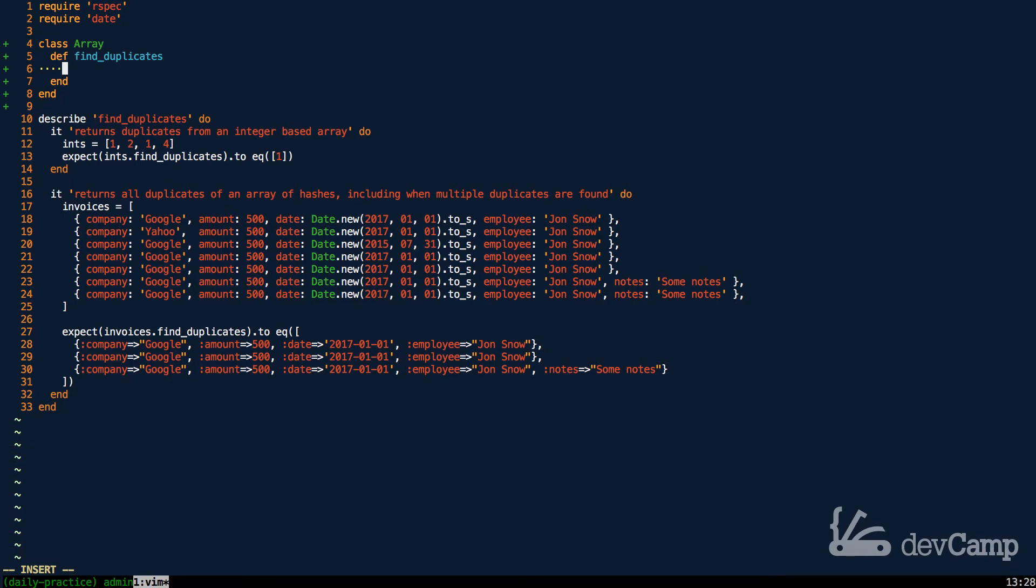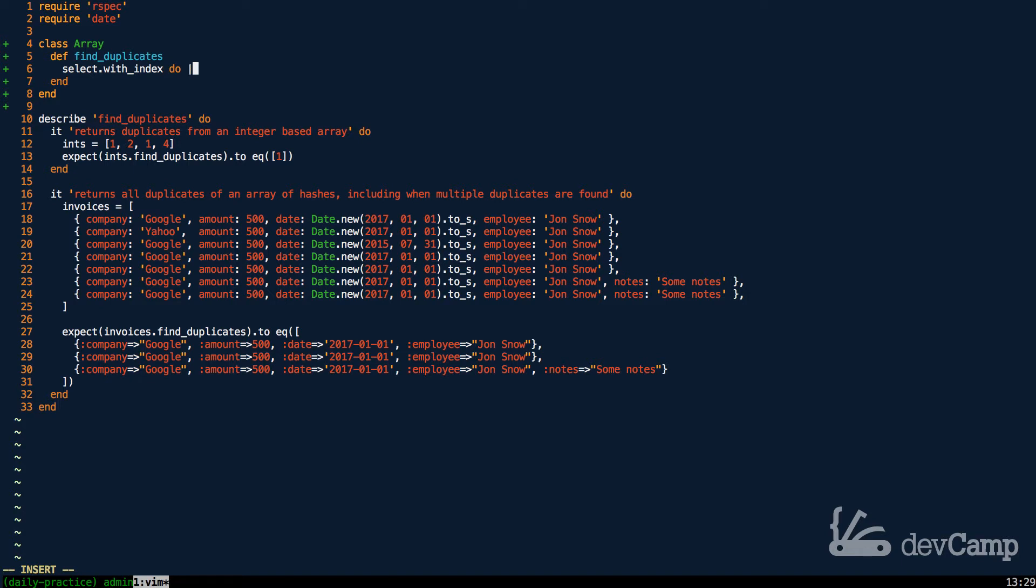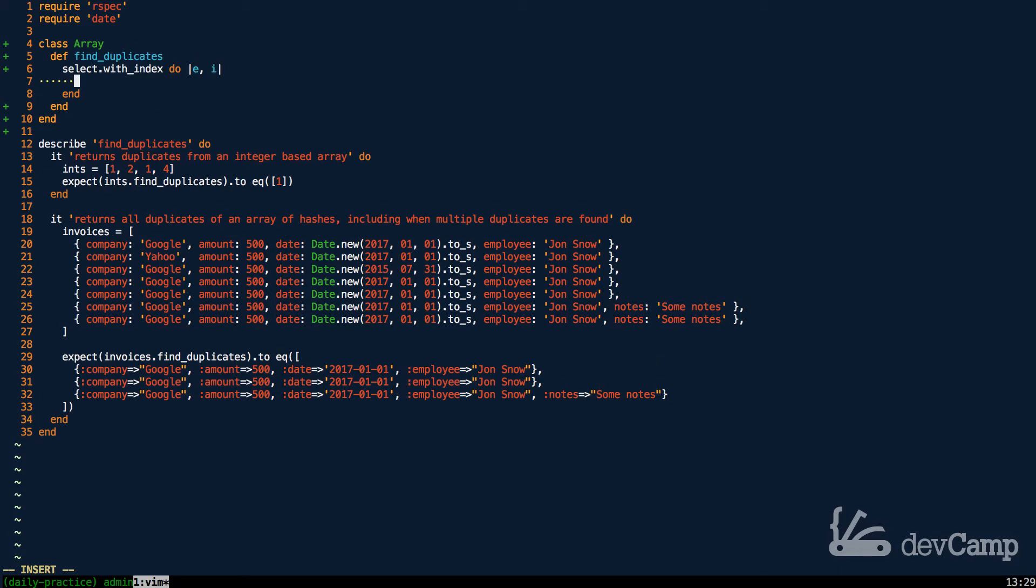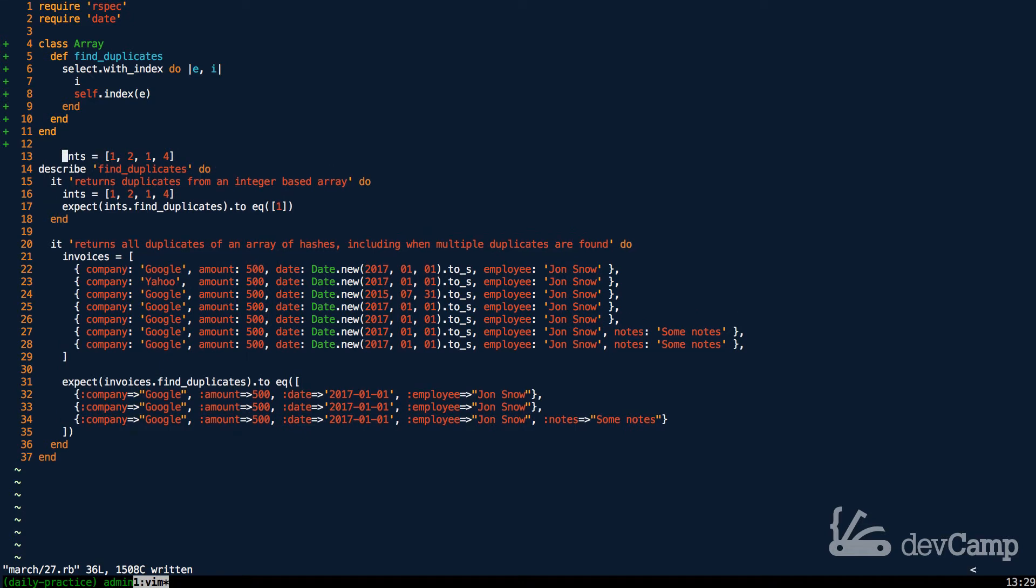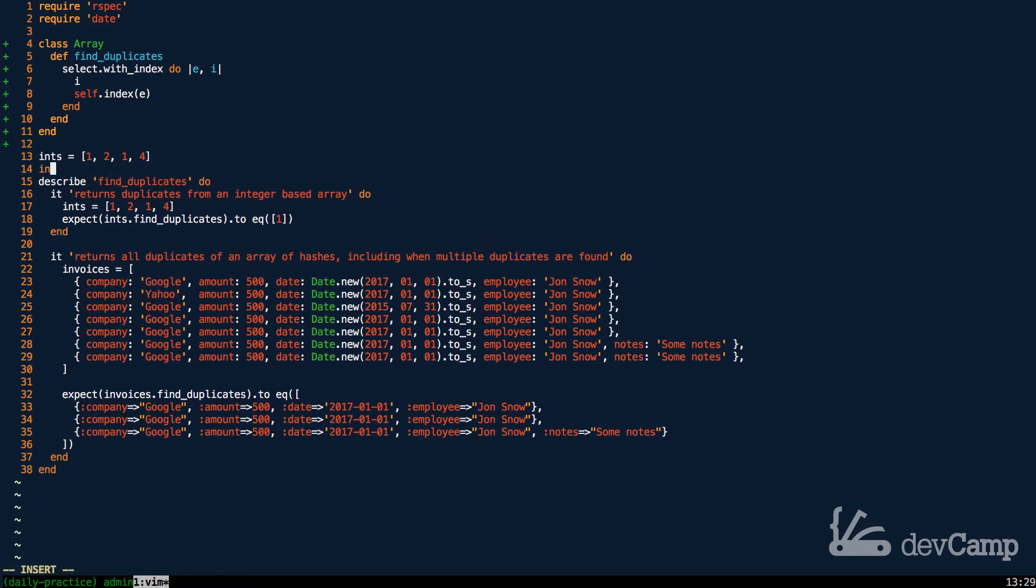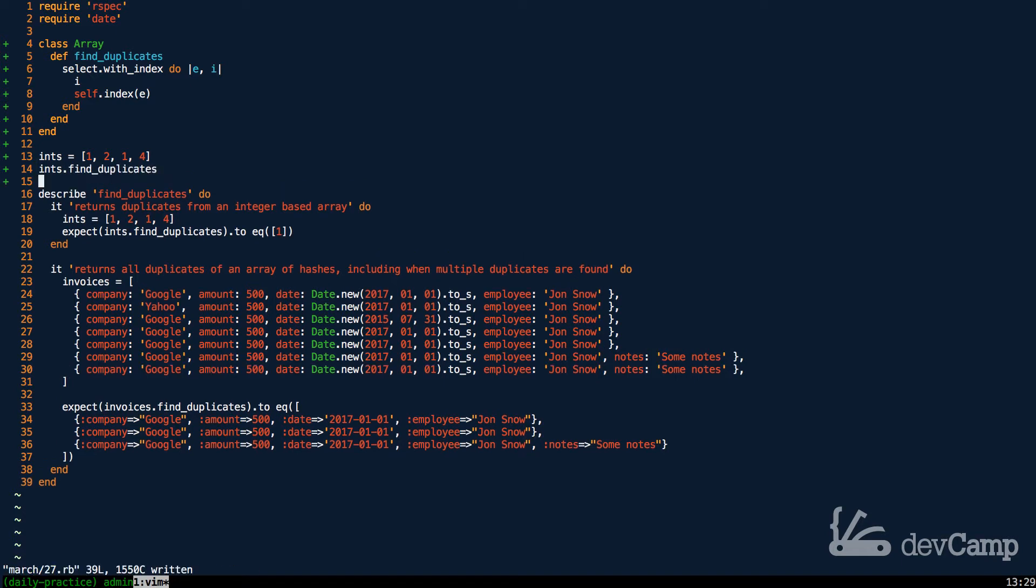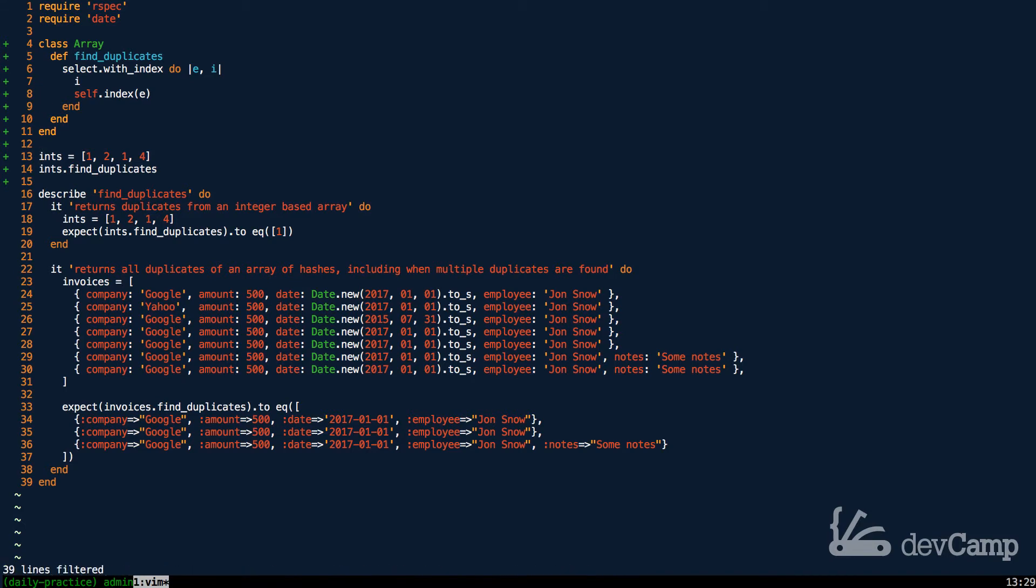And now what I'm going to do is I'm going to select items. So I'm going to say I want to select with index the values, and this is where it's going to get a little bit tricky if you've never done this before. The first argument for the select method with index is going to be the element, and then the second is going to be the index. Now inside of this, I want to show you something before we even get to the implementation. On one line I'm going to place I, which is index, and the next one I'm going to call self.index and pass in E. Now let's come, let's take the easy base case scenario one, and now call ints.findduplicates. And this is not the implementation. This is more of I want to show you how I was able to figure out this implementation.